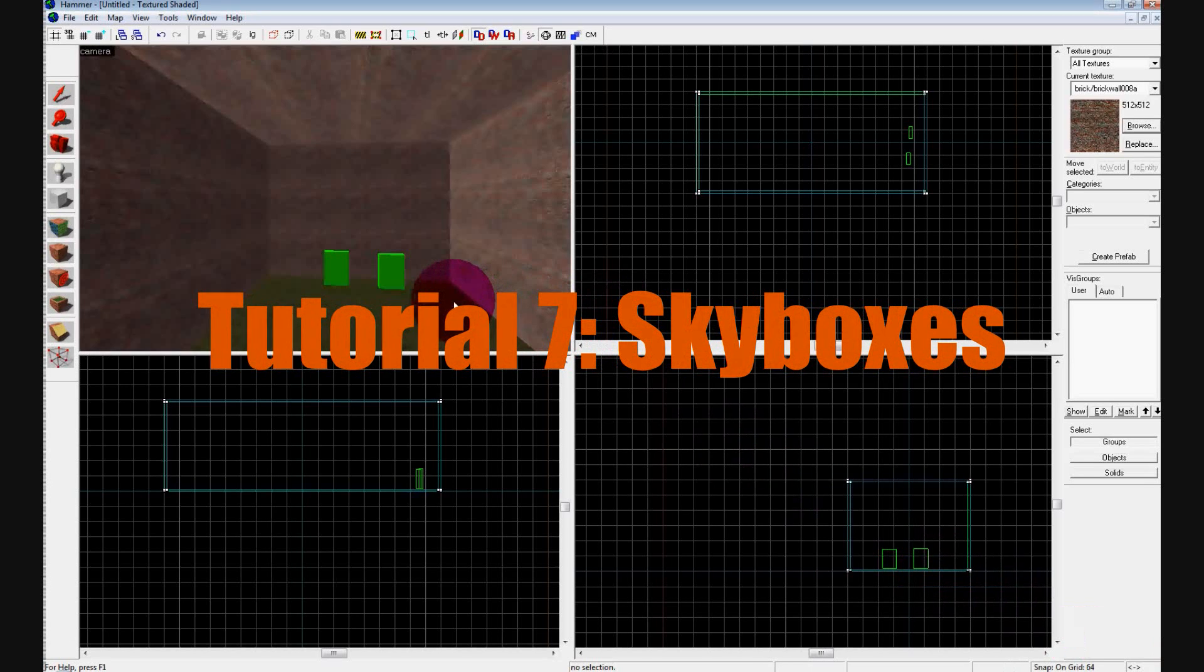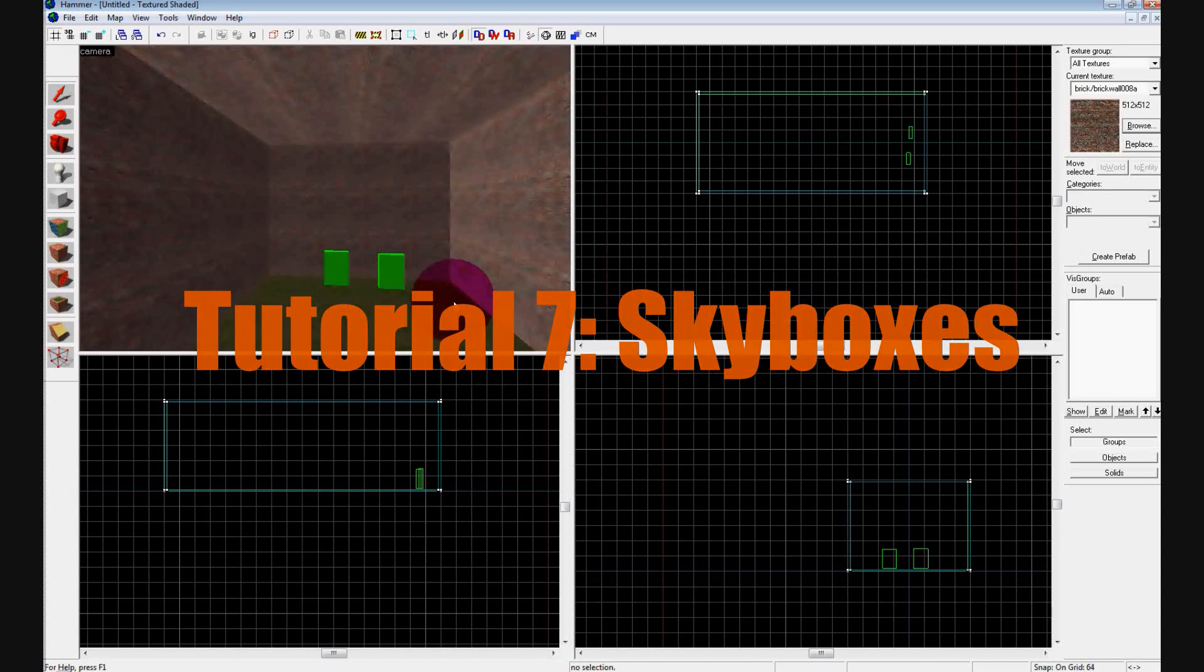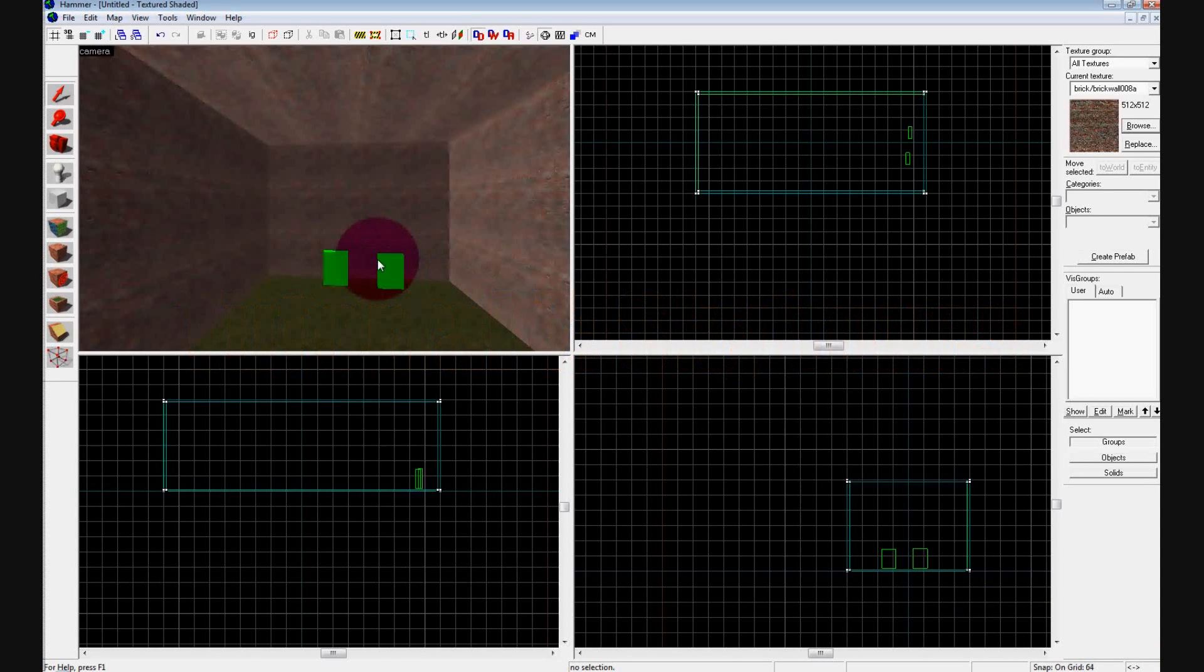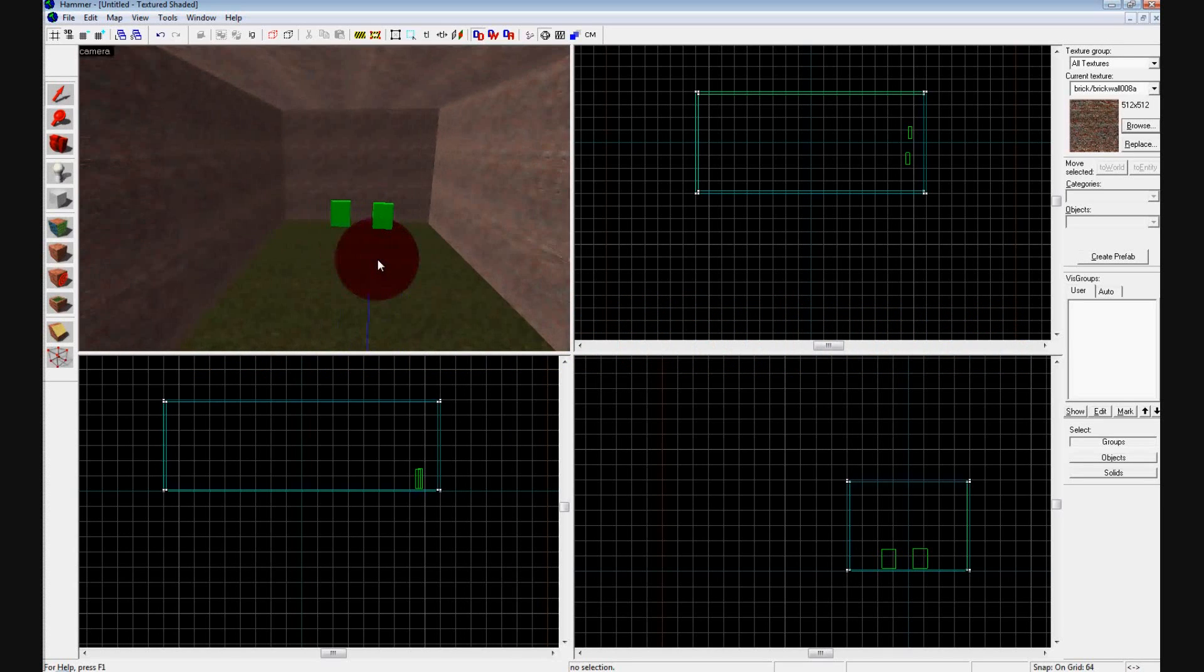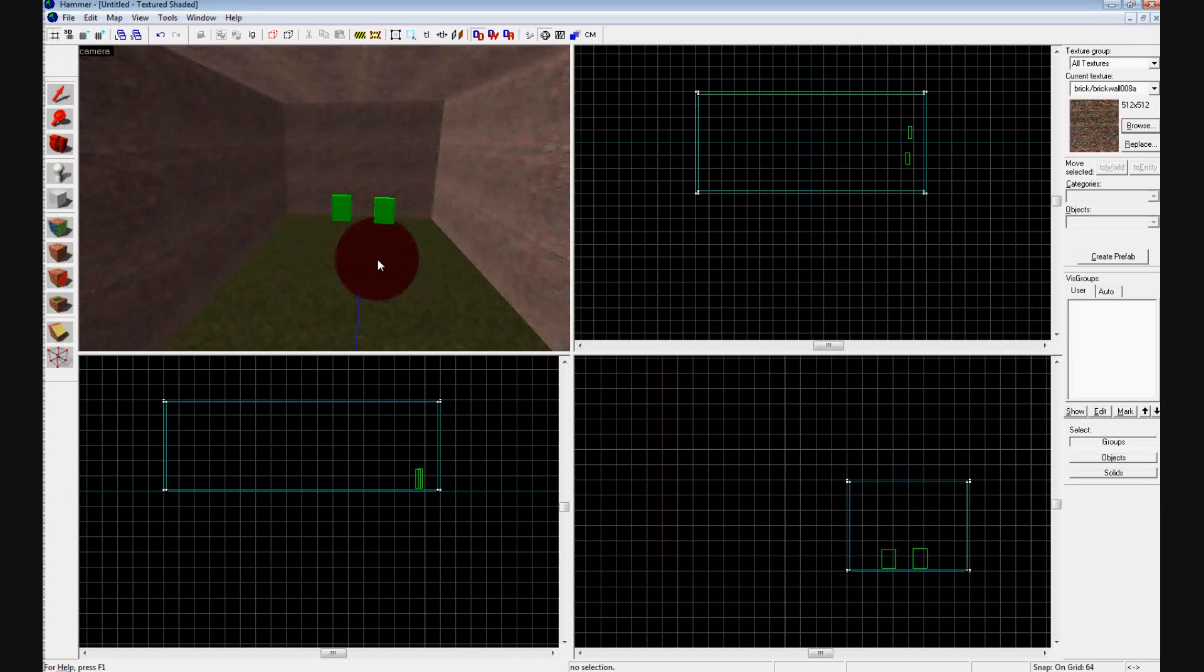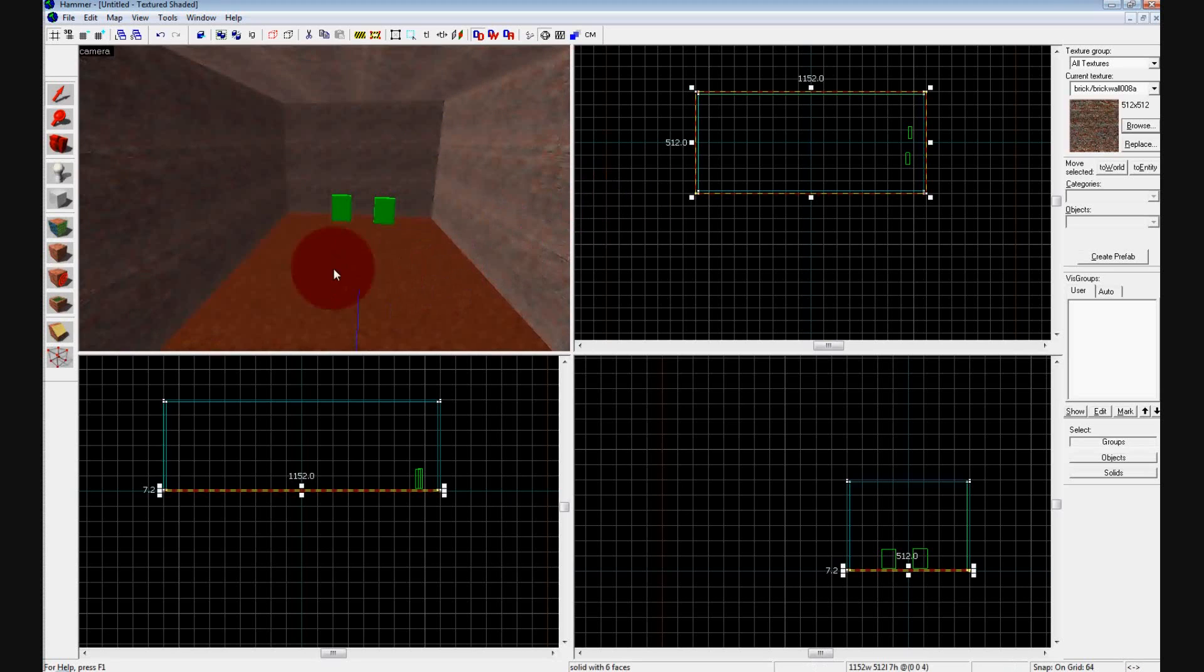Okay, so today we are going to learn how to do not only a skybox but also a 3D skybox. To start off, you want to make sure that your entire map is centered.